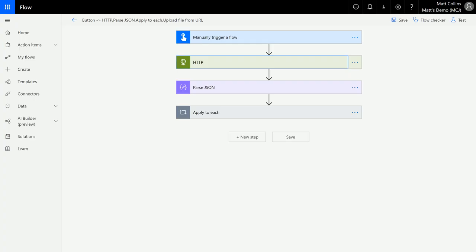What's up guys, it's Matt Collins Jones here, also known as the D365 Geek, and today we are talking about Microsoft Flow and the HTTP action in Microsoft Flow.